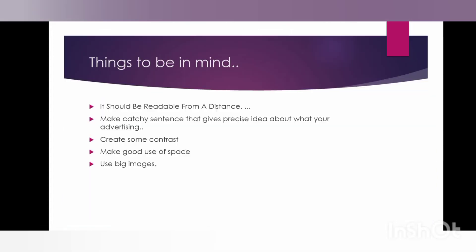Before making the poster design, I will give you some tips which should be kept in mind while creating a poster. The poster should be readable from a distance. Make a catchy sentence that gives a precise idea about what you're advertising. Create contrast which gives an attraction for your customers. Make good use of spaces. Use big images.